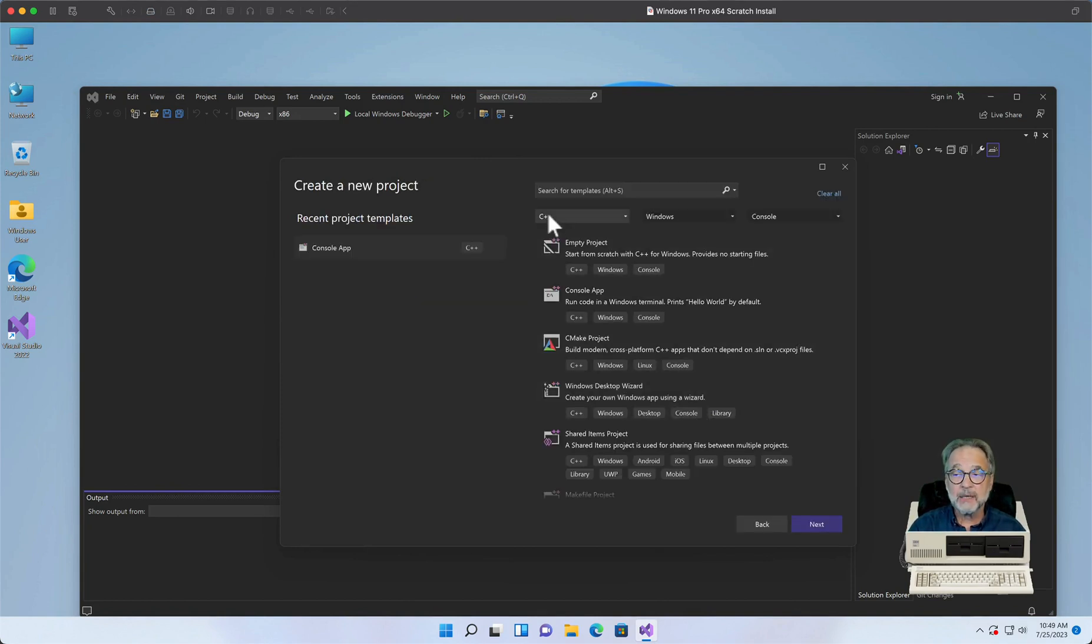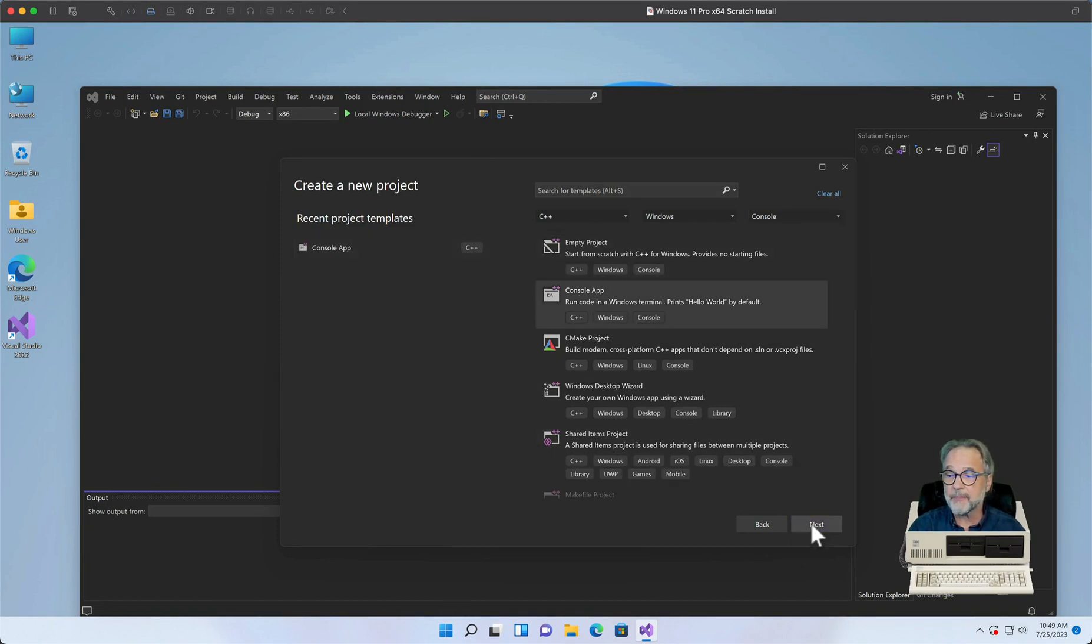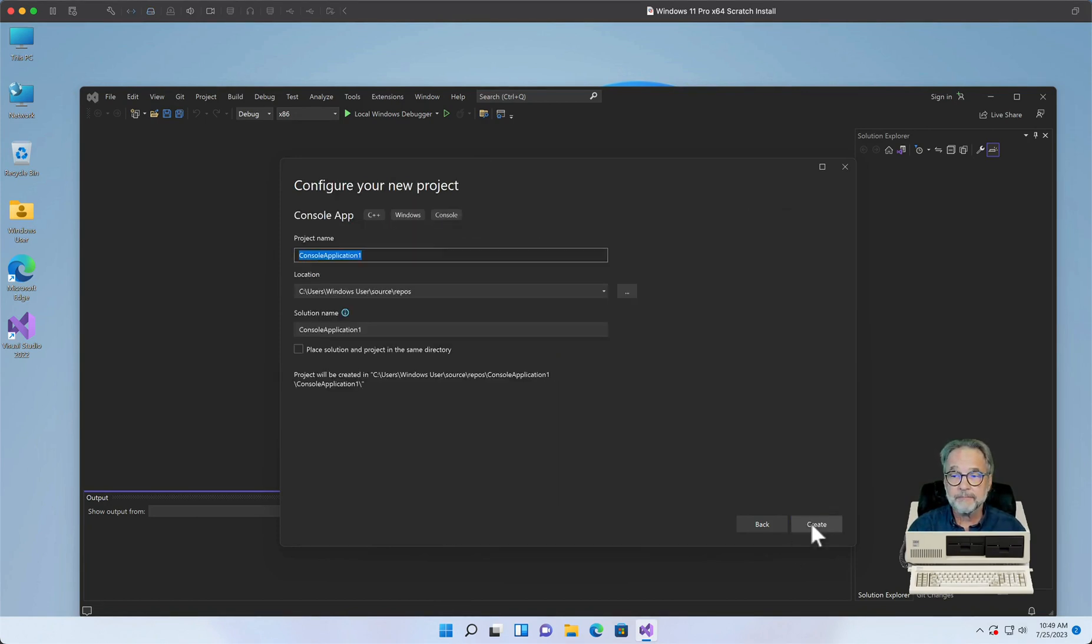I'm going to create a new project. Again, I'm going to click on C++ Windows Console, and I'm going to click on Console App.